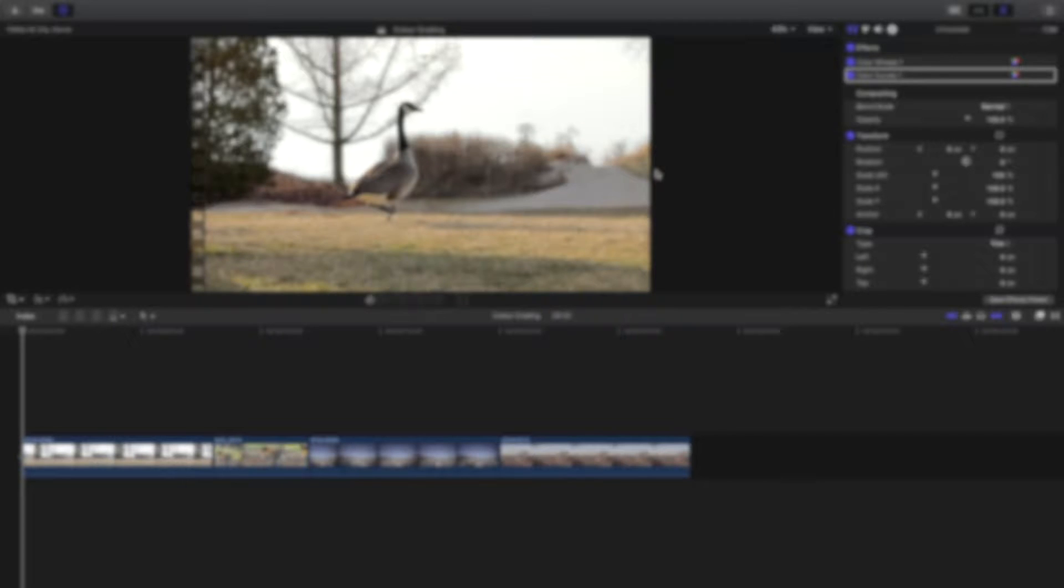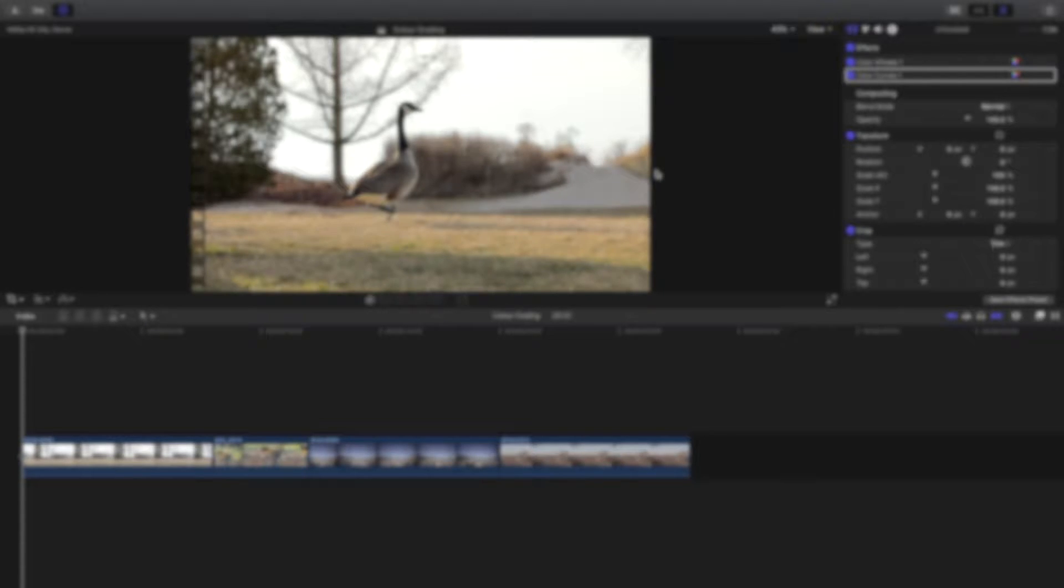Welcome back to Final Cut Pro with the Fro. Today I want to show you how you can use compound clips inside of Final Cut Pro.